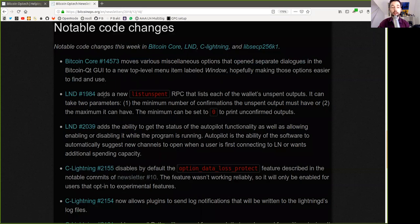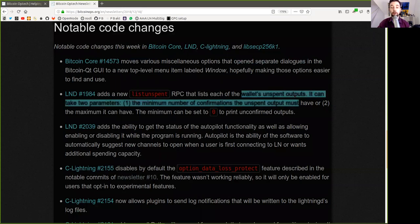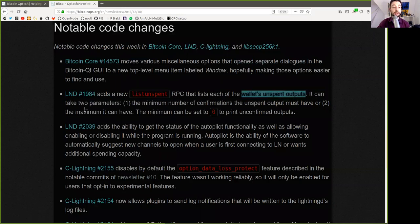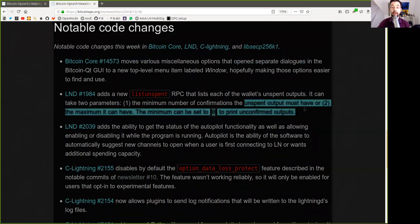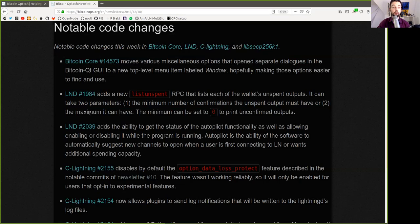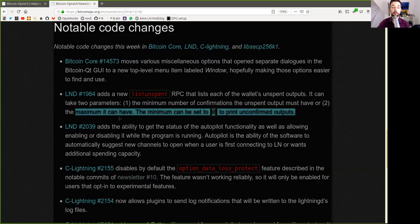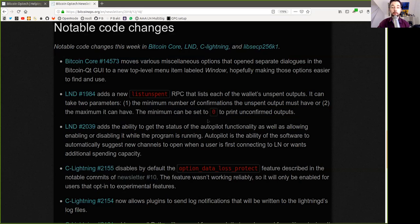LND Update adds a new list unspent RPC that lists each of the wallet's unspent outputs. It can take two parameters. One, the minimum number of confirmations the unspent output must have, or two, the maximum it can have. The maximum can be set to zero to print unconfirmed outputs.